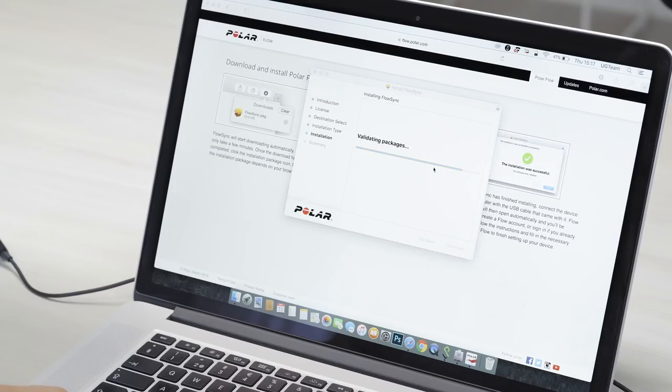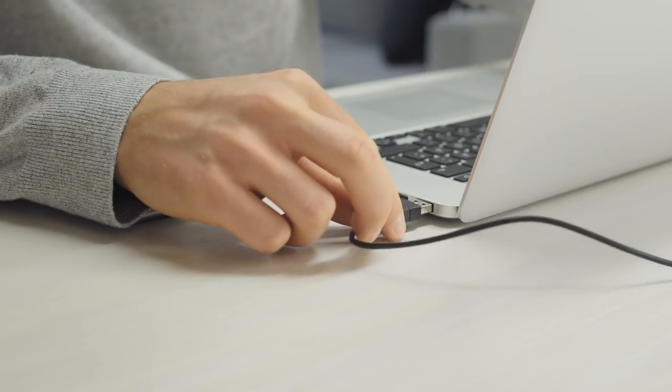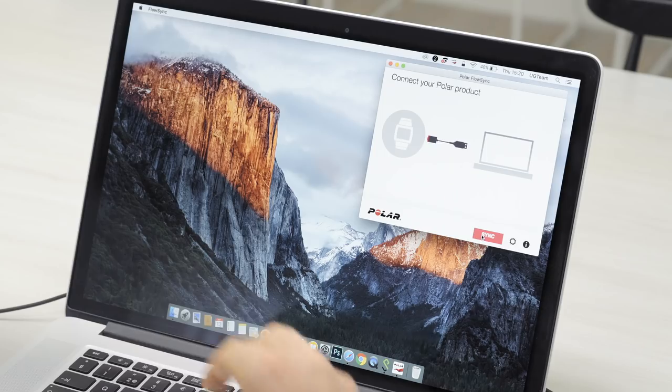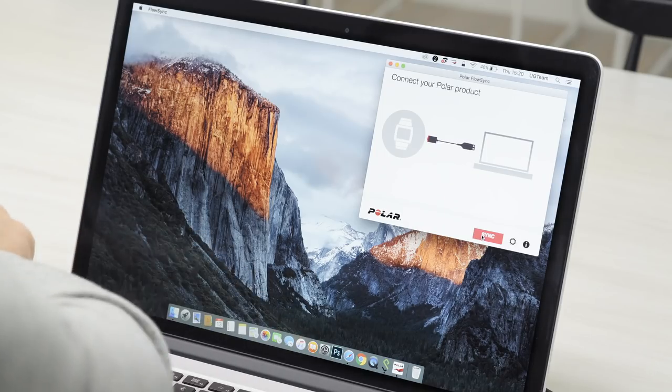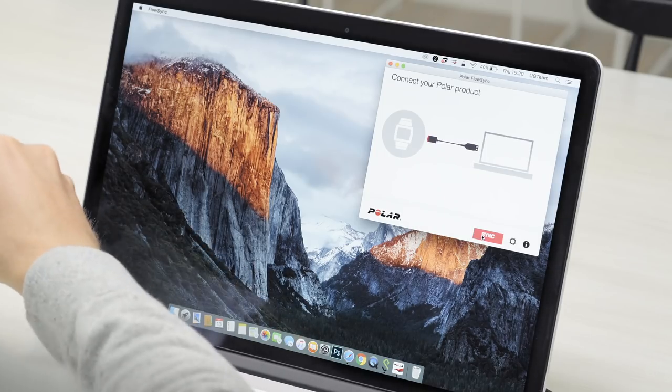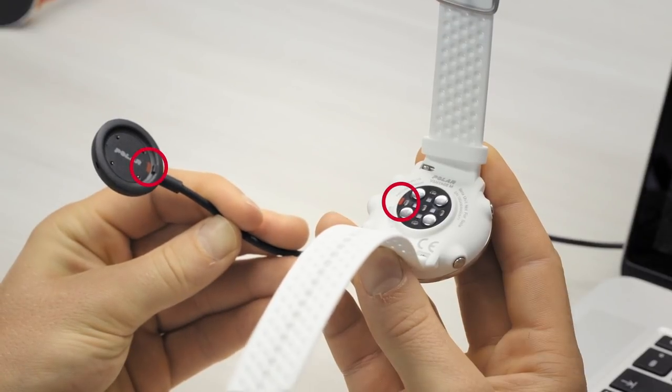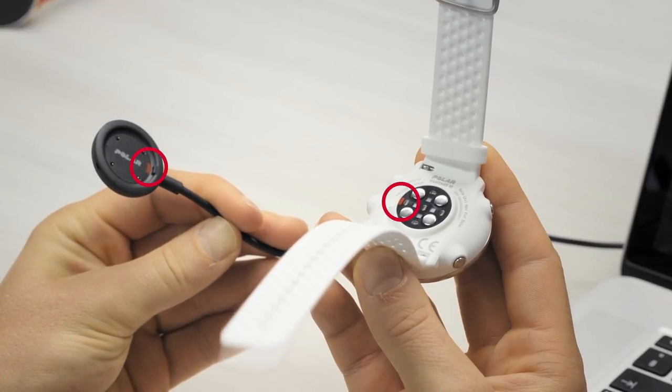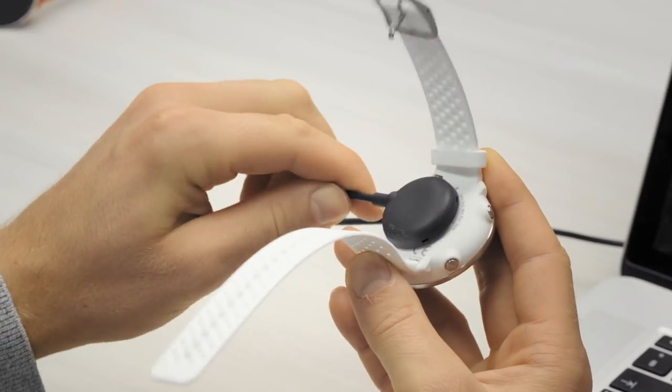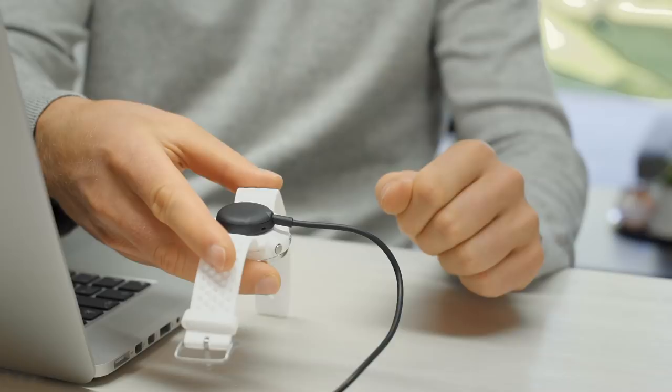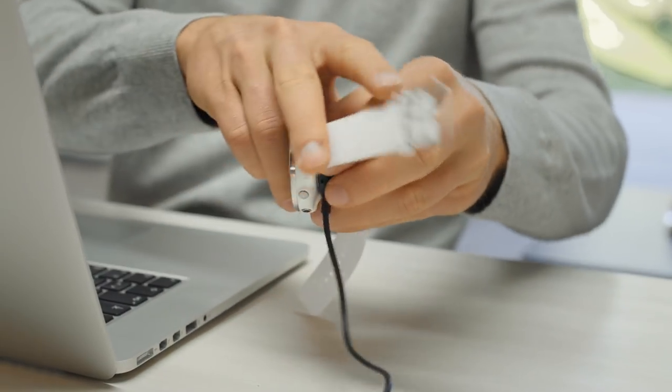Once the installation is complete, Flow Sync opens automatically and asks you to connect your Polar product via cable. Plug your Vantage into a powered USB port with the custom USB cable that came in the box.